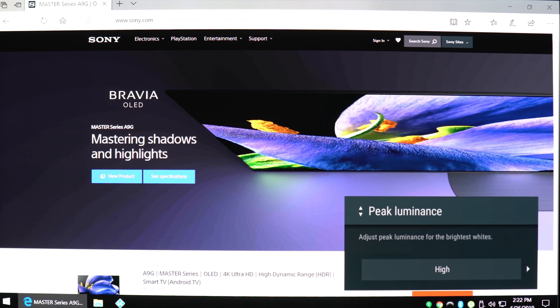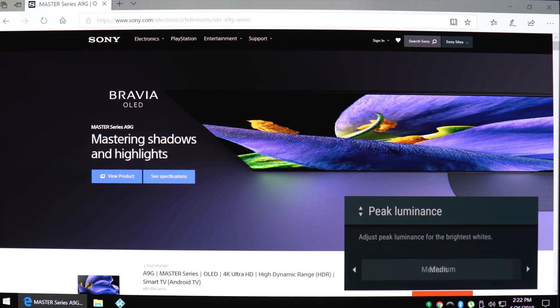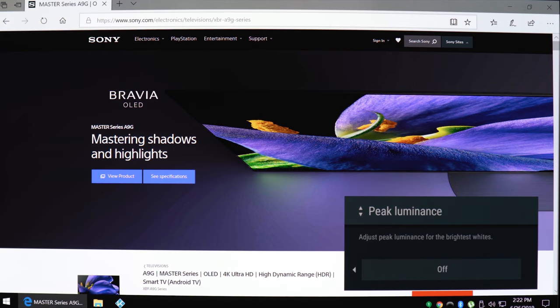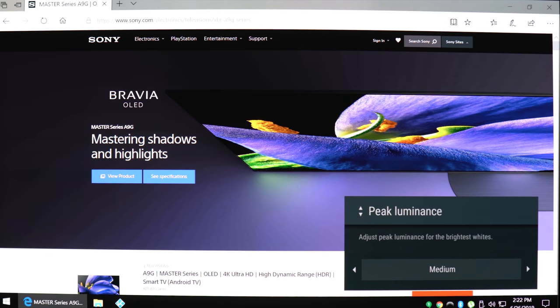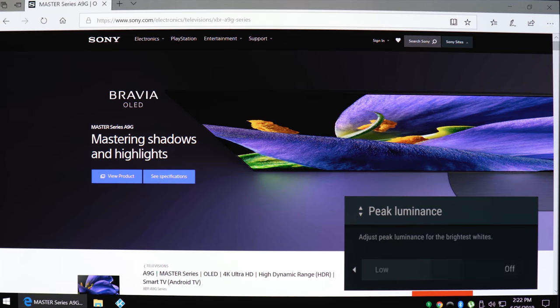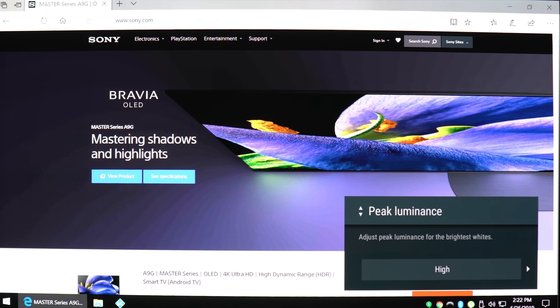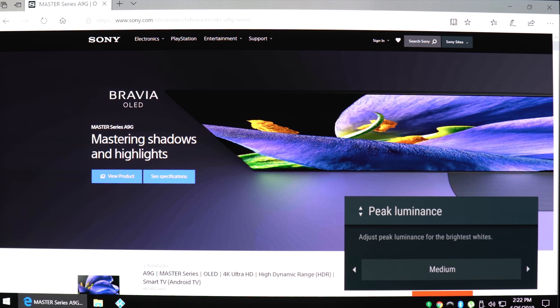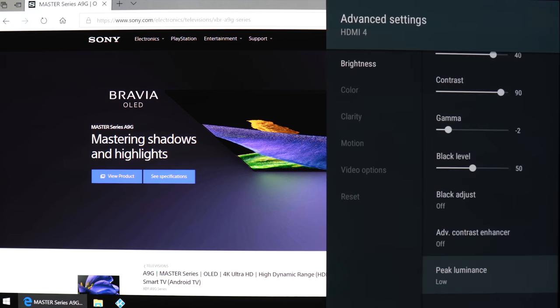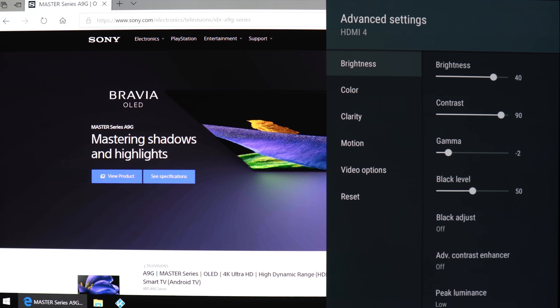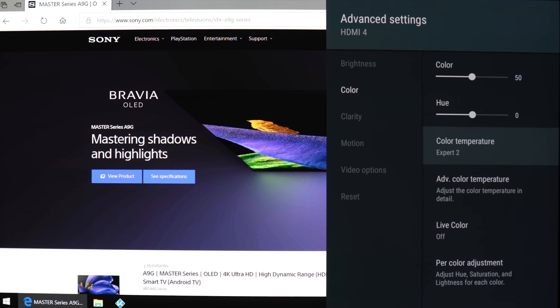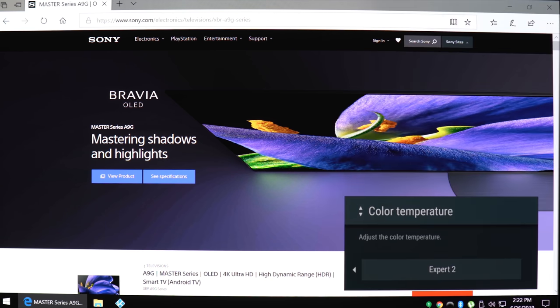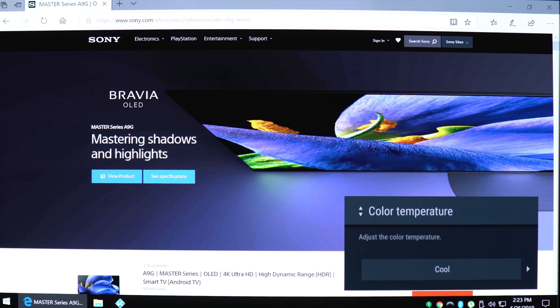Advanced contrast enhancer is still here—low, medium, high, and off. Here's peak luminance, which will brighten up the image for those HDR spectral highlights. You might want to play around with this according to what content you're watching: low, medium, high, and off. Here are the color settings: expert 2, expert 1, warm, neutral, and cool.